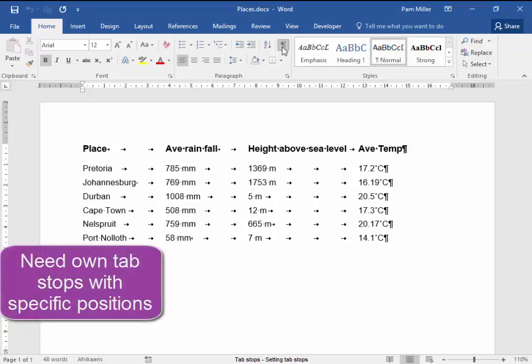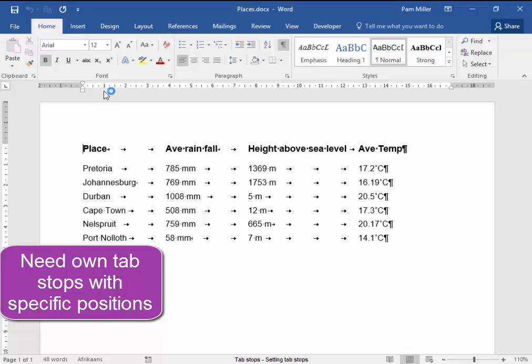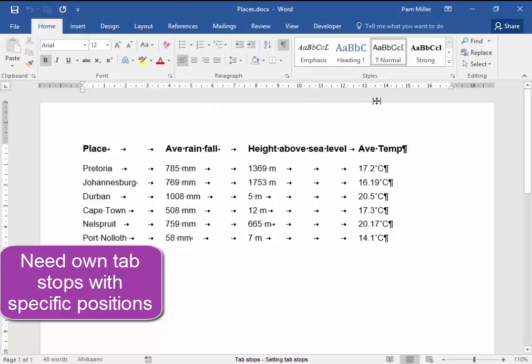Now we need to add our own tab stops that have specific positions: 1 cm left, 6 cm right, 9 cm centered and 14 cm with a decimal tab.